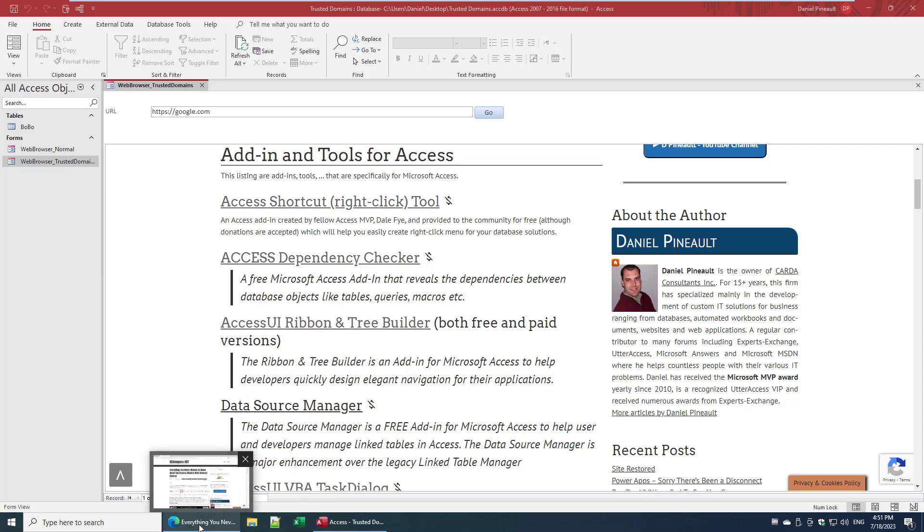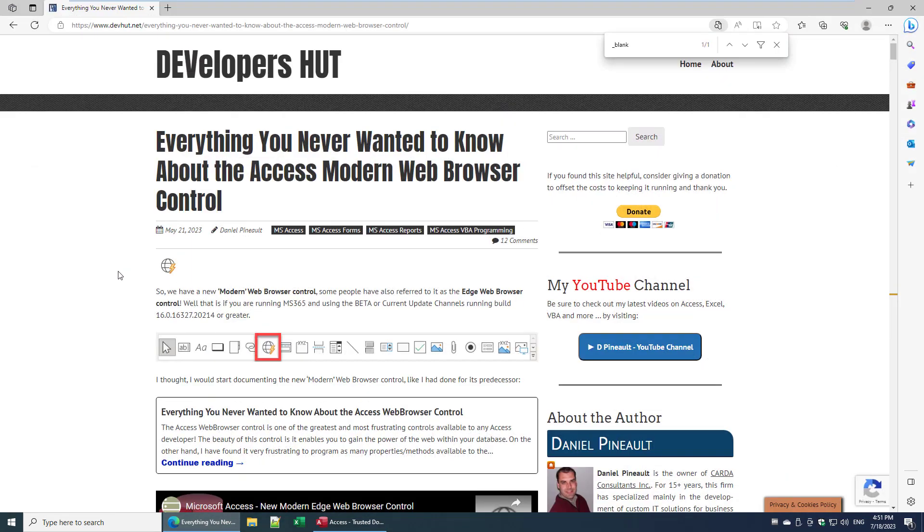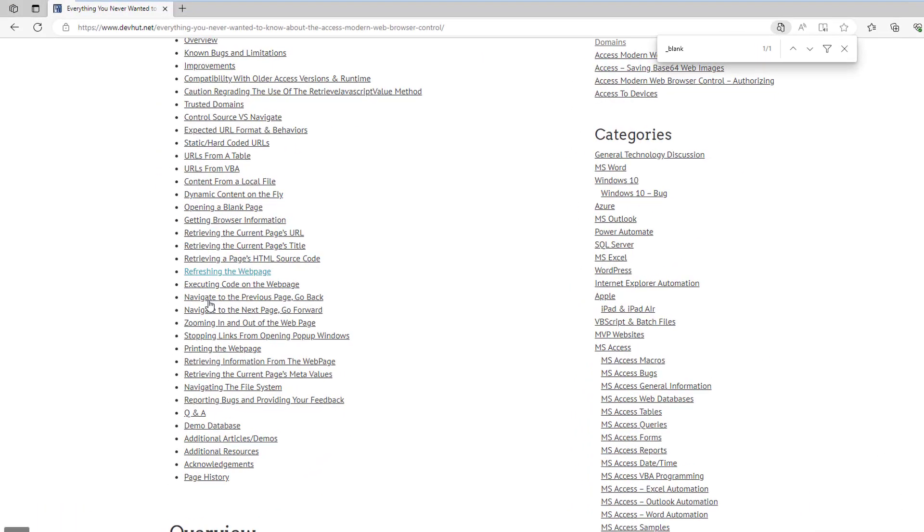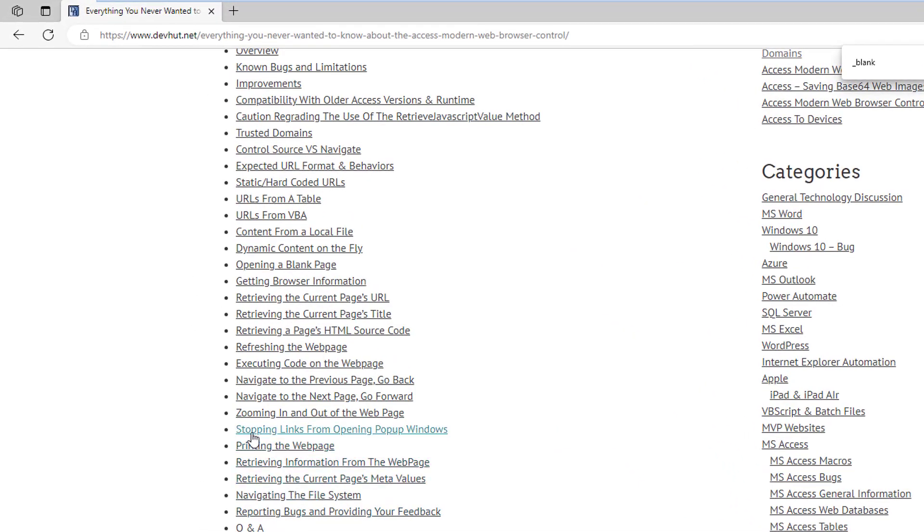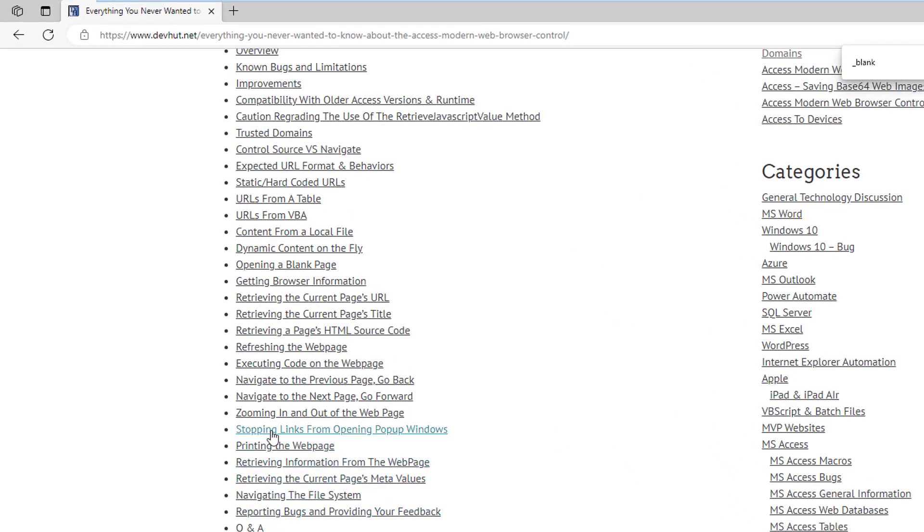So once again, it is in the article that I created about the web browser. And if you come down here, you'll see I have 'stopping links from opening pop-up windows.'